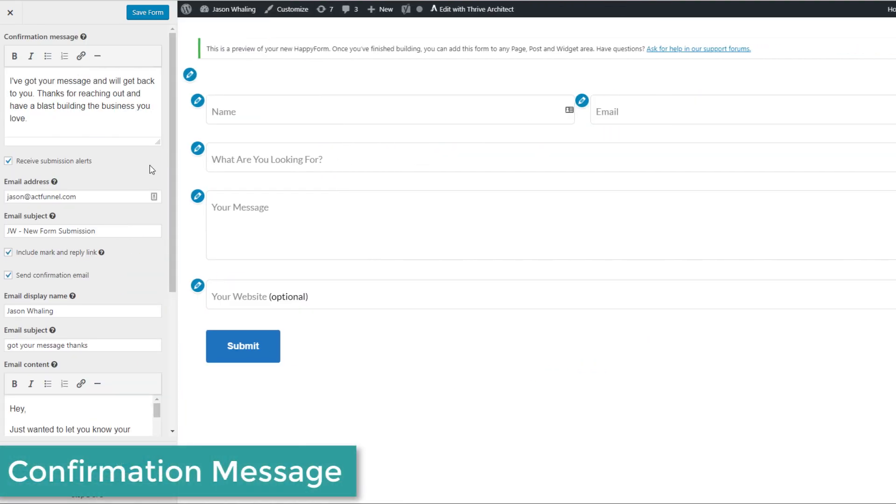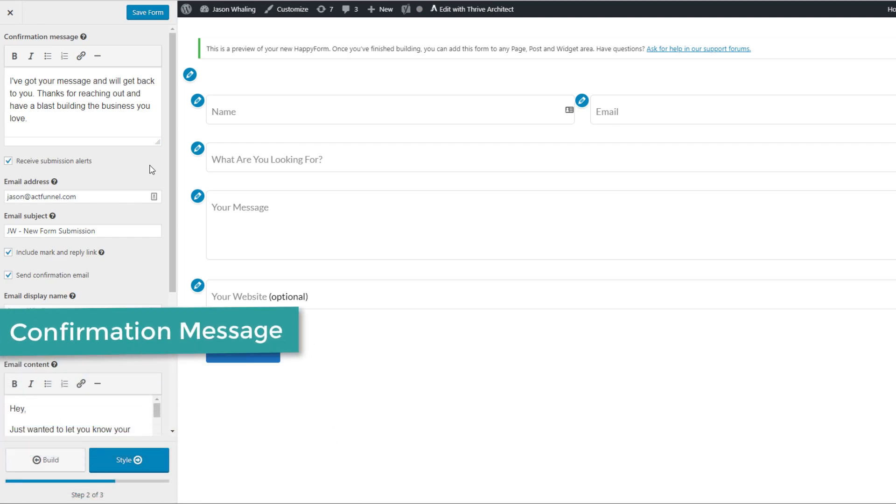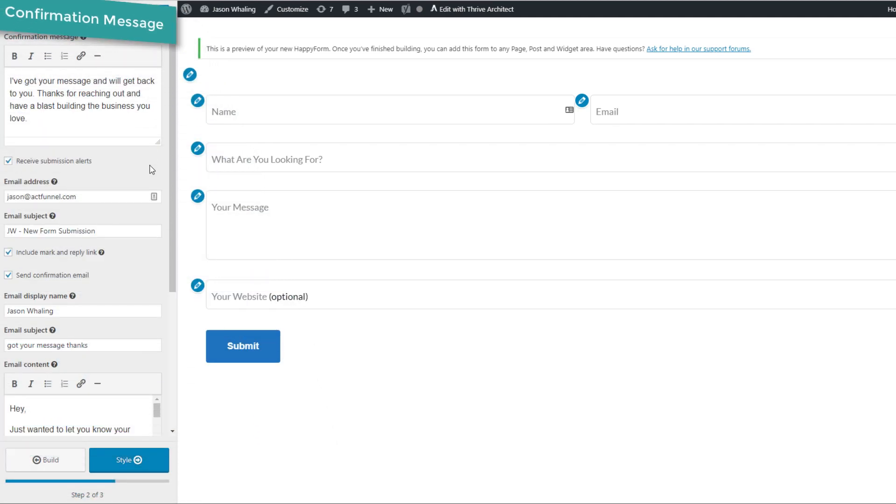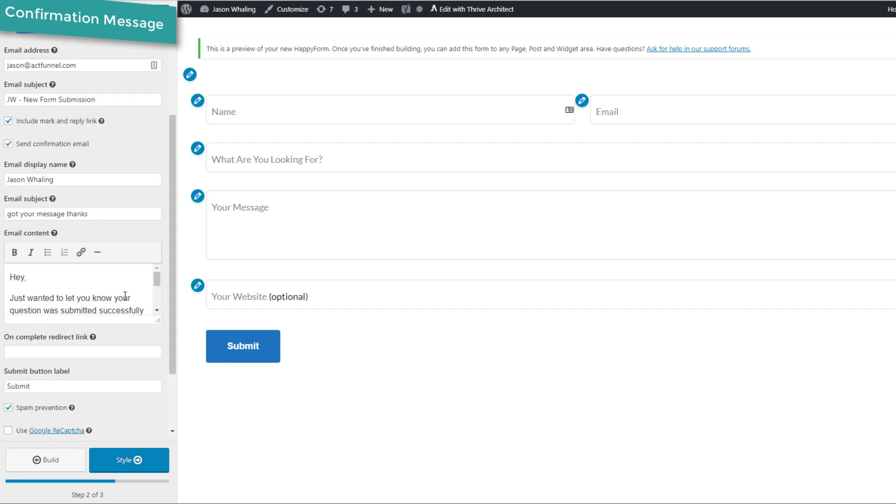We'll go into the next part of the setup where we get to put together our confirmation messages. This will have something where it will pop up and say, yeah, it's been submitted correctly. You probably do want to leave receive submission alerts on, and you can actually customize the email that Happy Form sends out to people who've filled out the form.